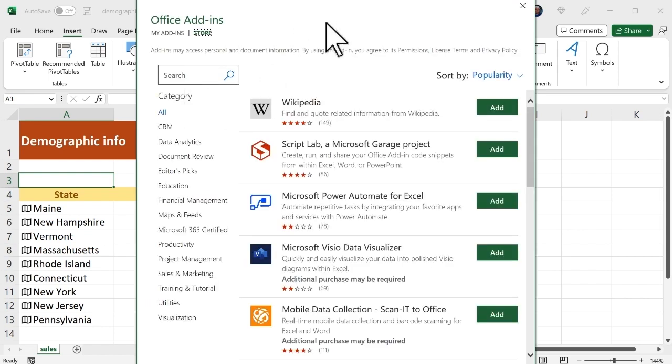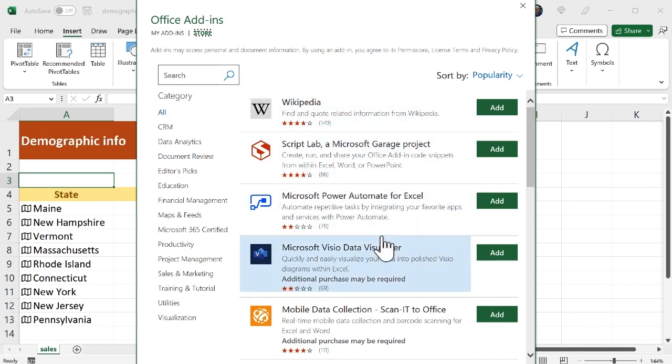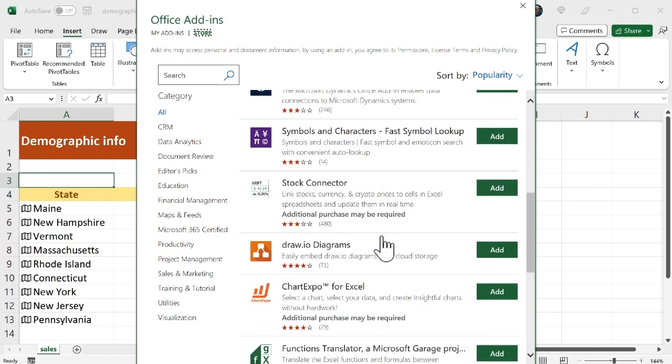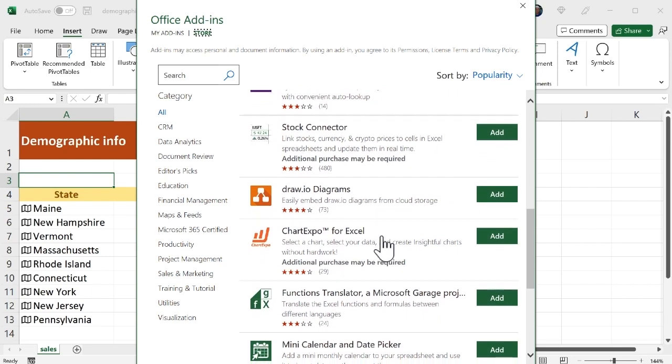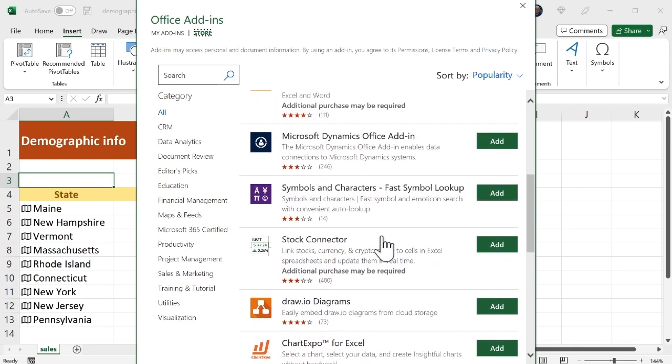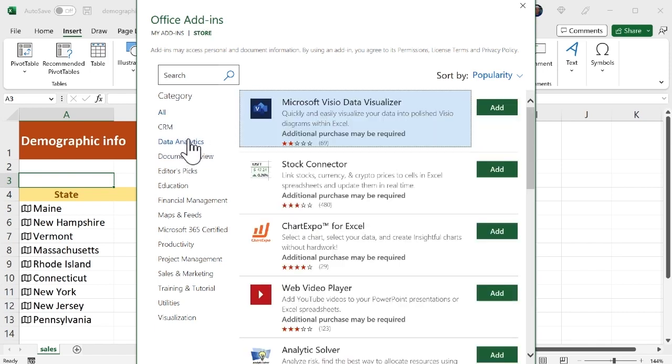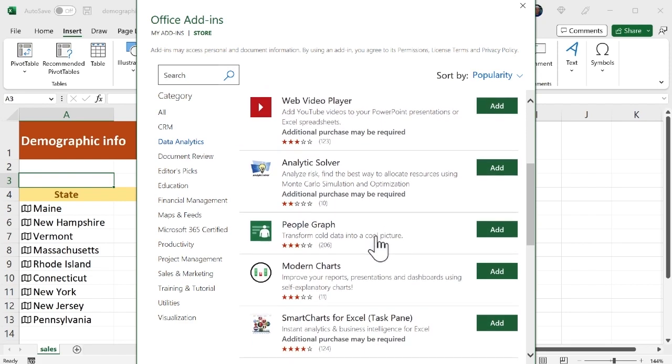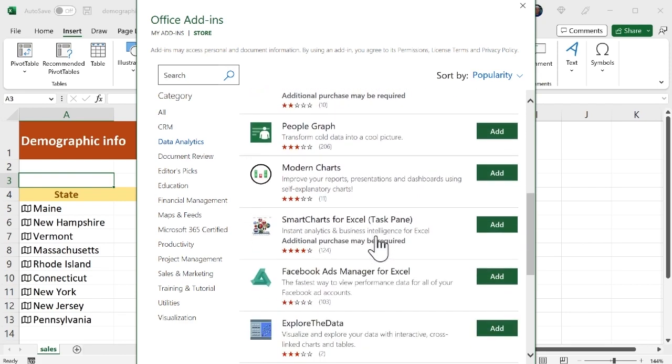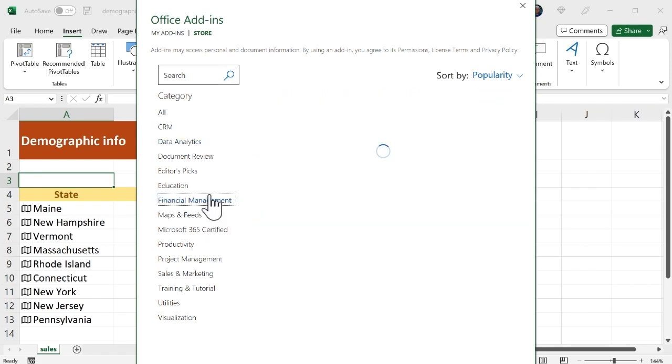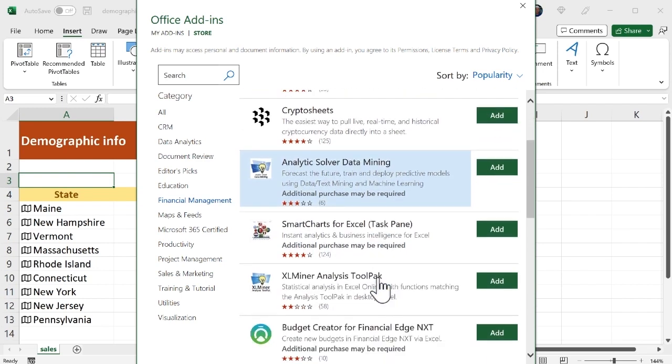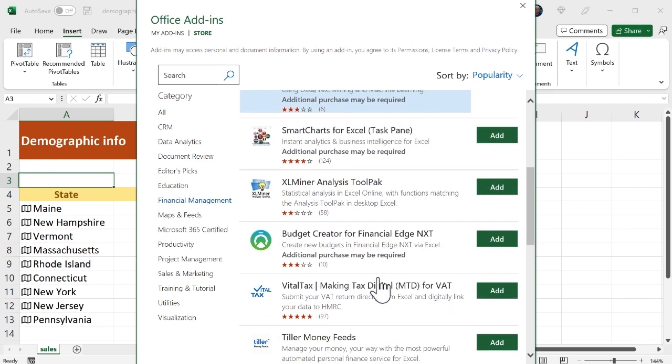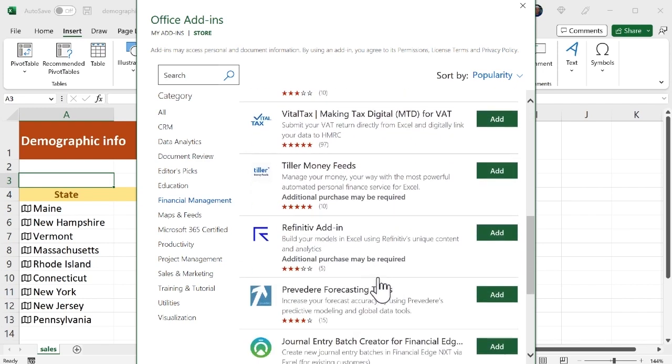And this shows me all kinds of add-ins that are available and to start with this is showing me all categories and you can see these are some popular ones like Wikipedia and Microsoft Visio and I can scroll down. If there's a particular category that I'm interested in maybe data analytics I can click this category and I can see all these add-ins for data analytics or maybe financial management.